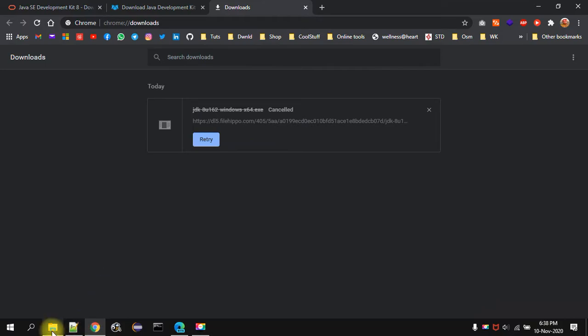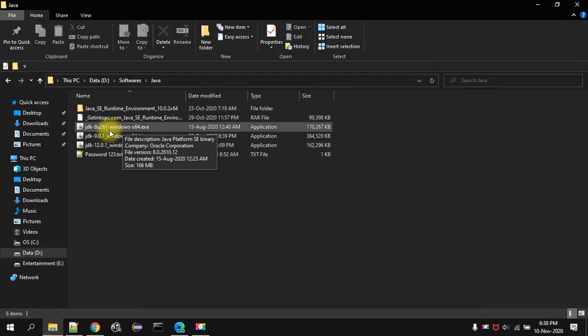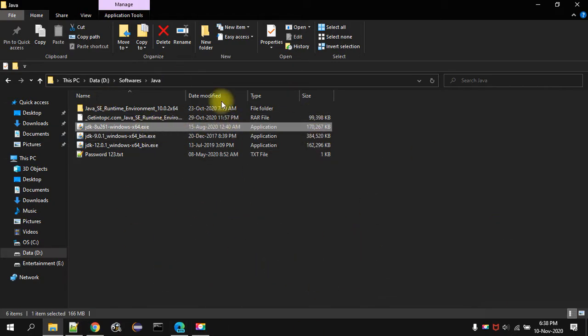Once you have downloaded this file, it will look like this. You have to double click on that and you have to click on next in the installation wizard. Once that is done.